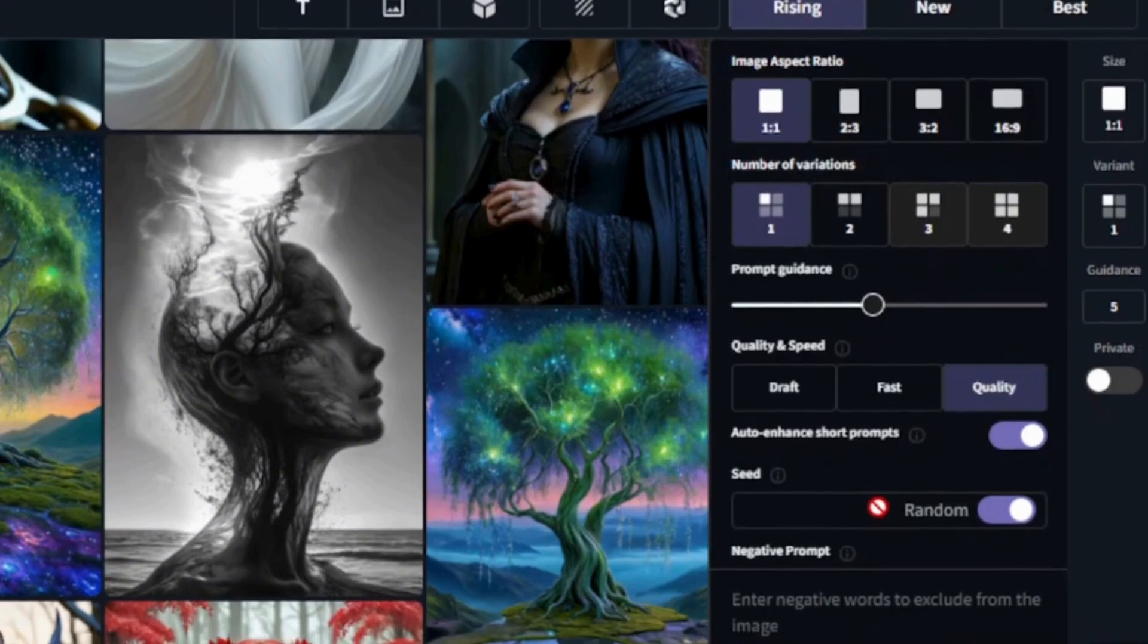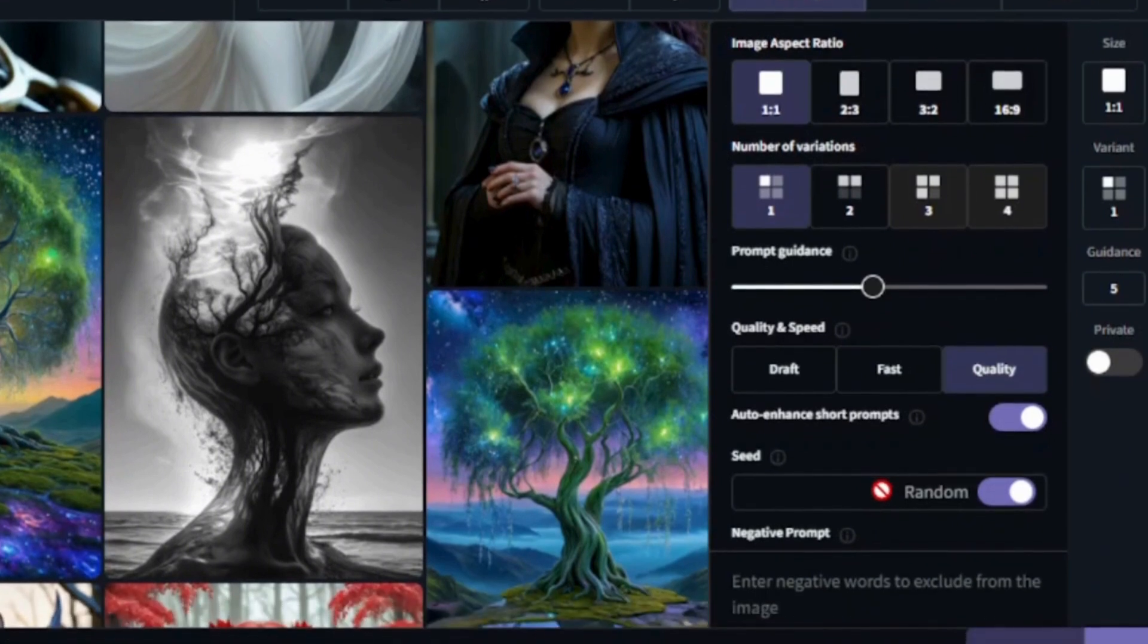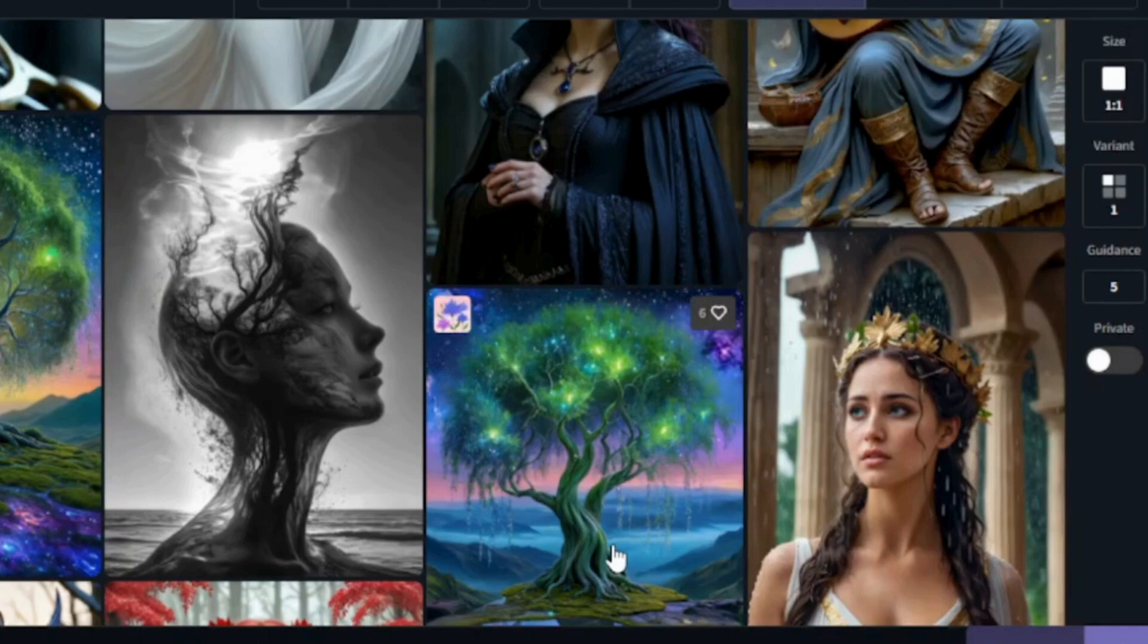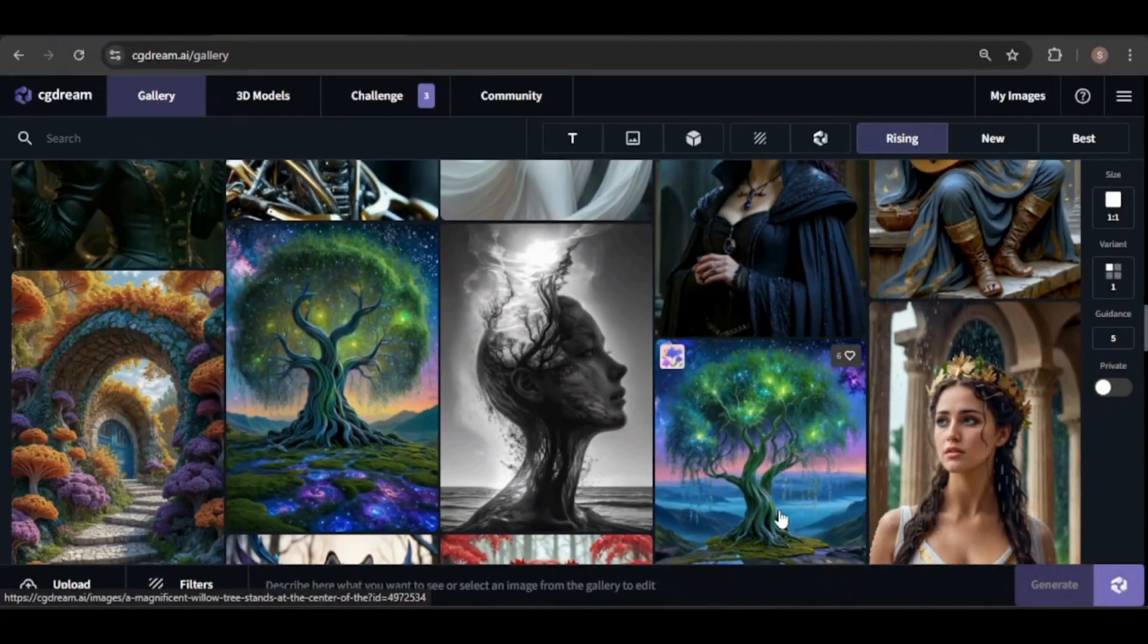Auto enhance for short prompts, seed settings, which I'll cover later, and negative prompts. With a paid plan, you can keep your images private. Otherwise, they will be publicly accessible.